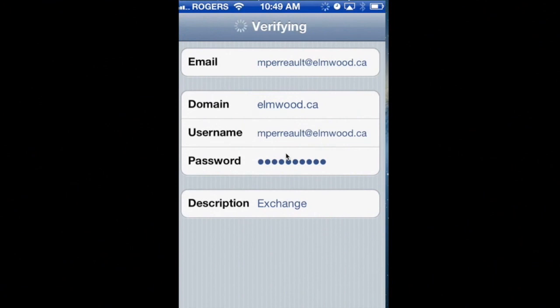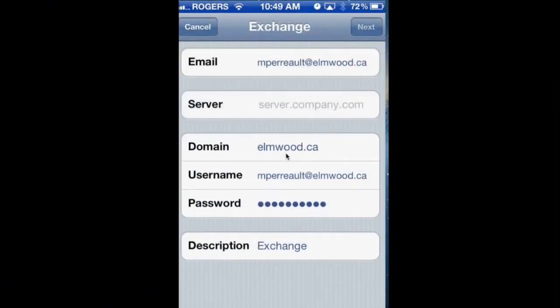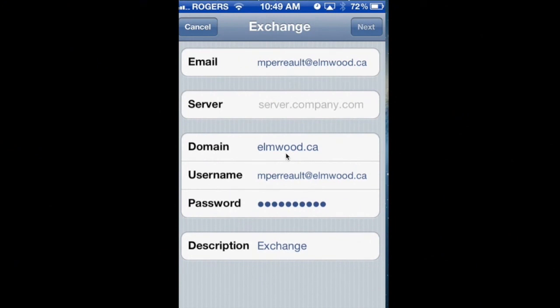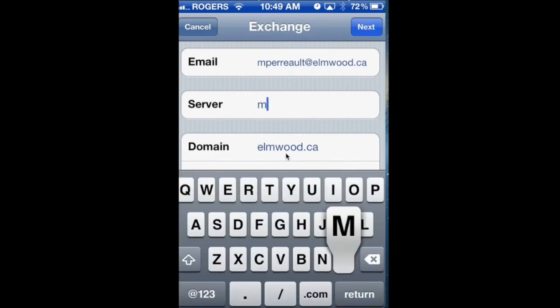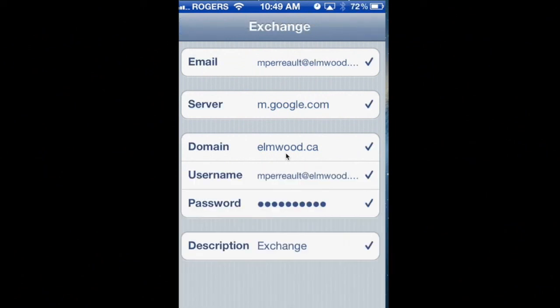It's going to give us an error here in a sec. All we have to do is say Cancel, and then it brings up another box. And the server we want is m.google.com.